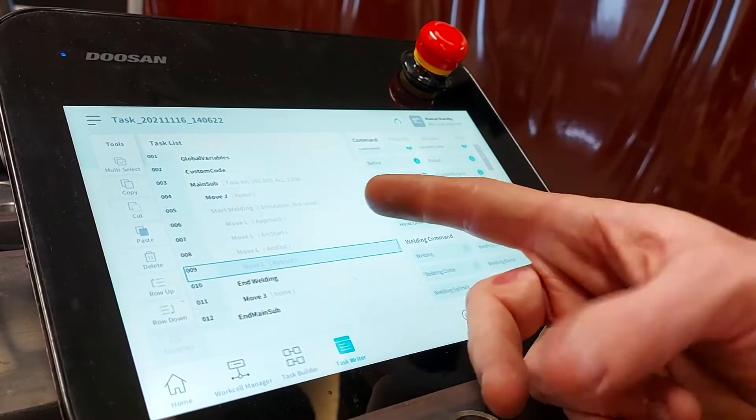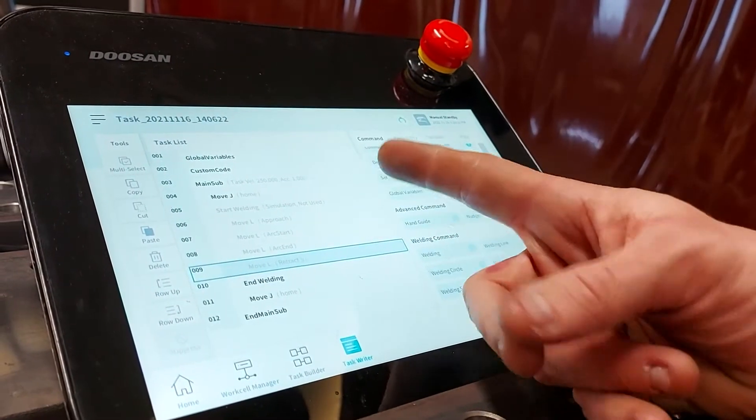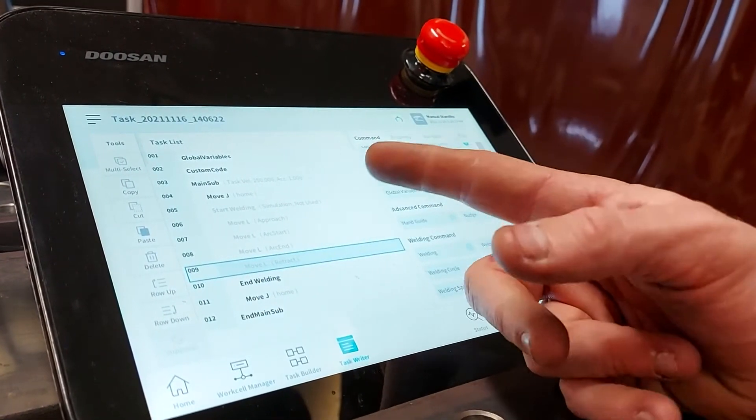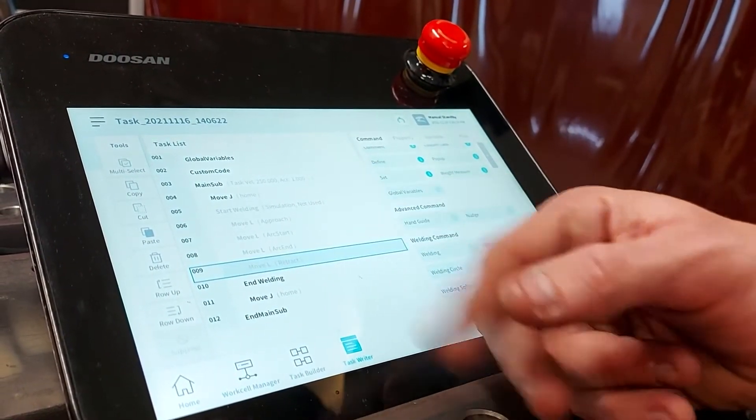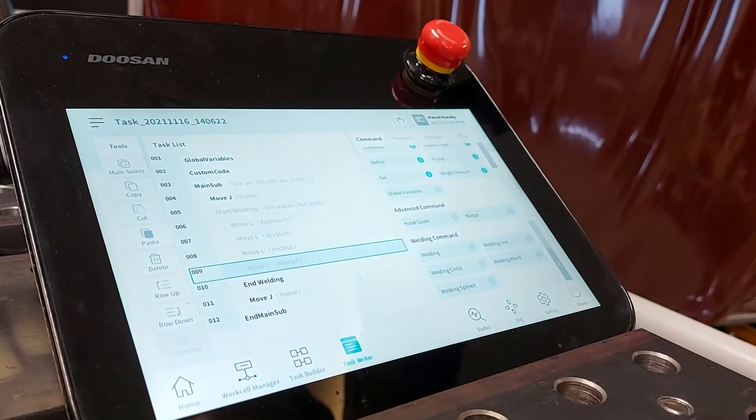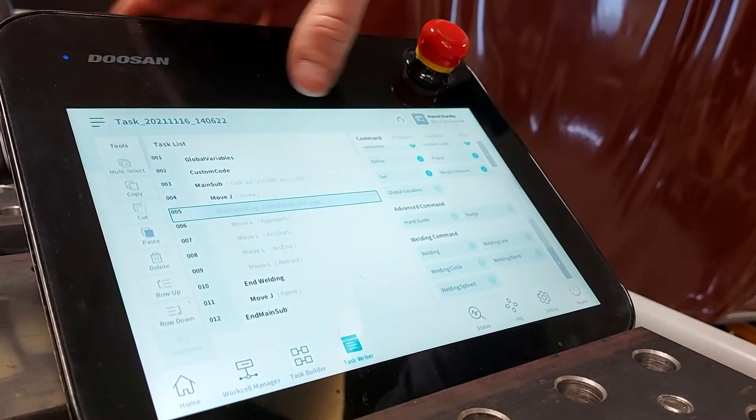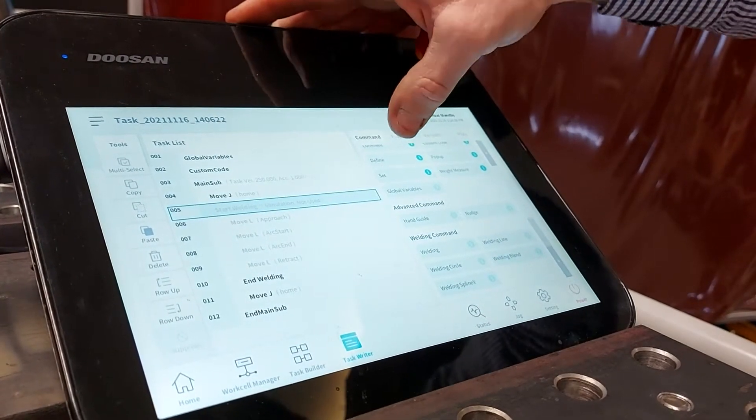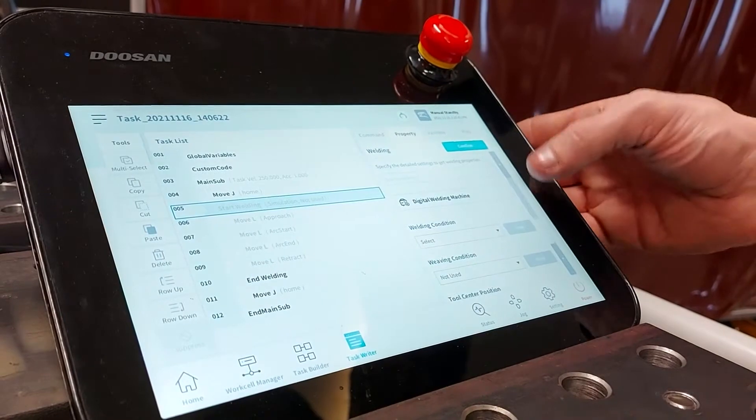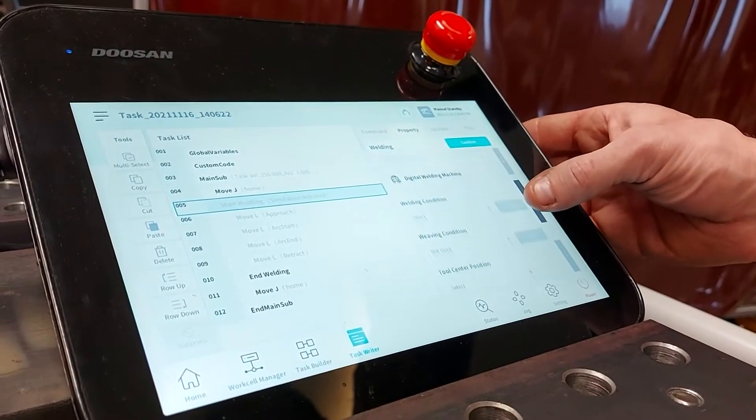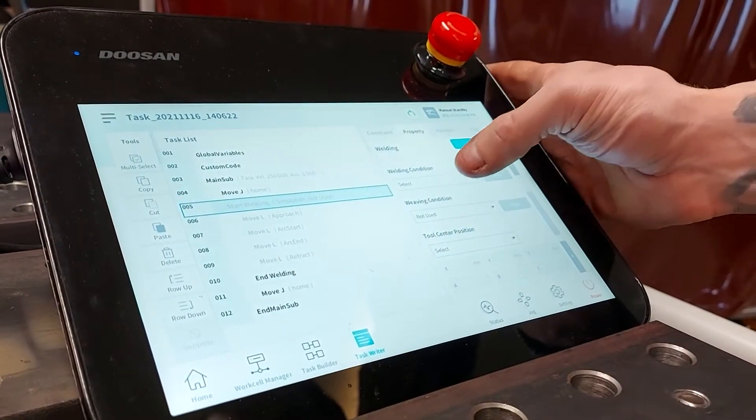It's pre-populated four different positions: approach the start of our weld, our end of our weld, and our retract position. If we go over to our properties for our weld, this is where we set up what the weld's going to be like.